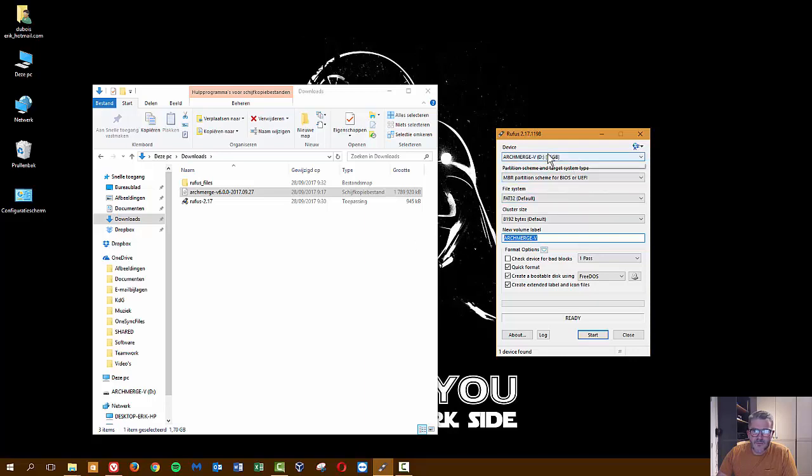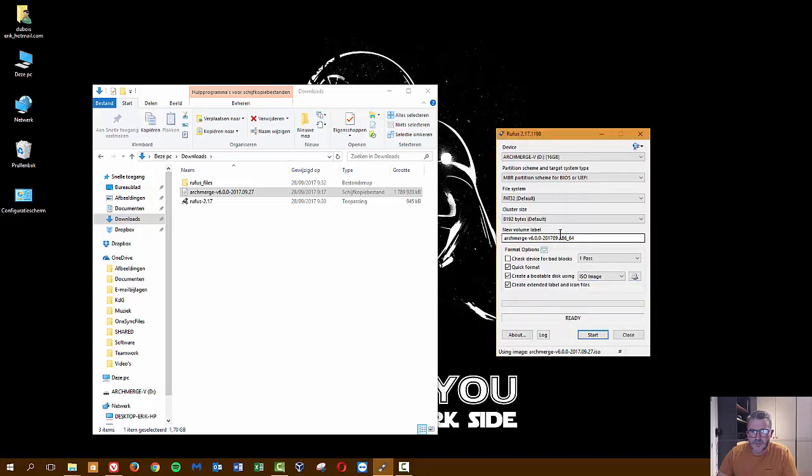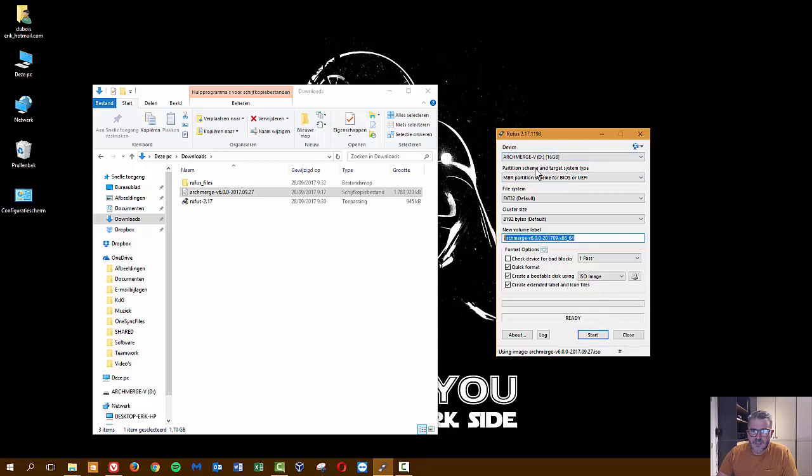I'm going to pop in my ISO because there is no ISO yet, it doesn't know what to do with it. So I said this is the thing you need to burn and now it pops in the name of this ISO. All you have to do now, let's have a look again - USB partition scheme, cluster, all default and the name, quick format, all right.